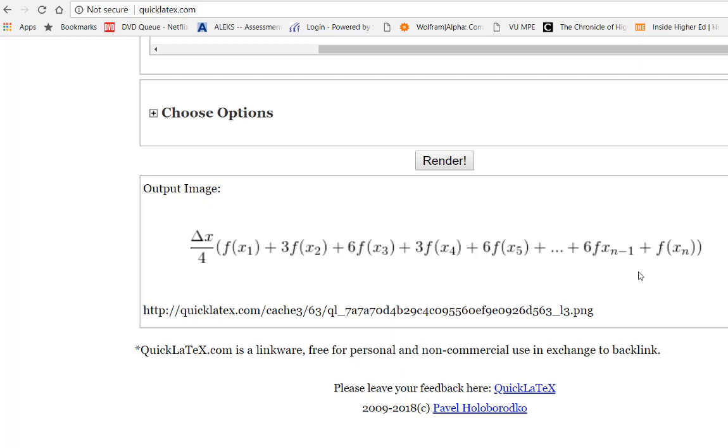So again pretending that this is an actual numerical integration calculation, I'm going to show you how I could implement it in Excel.